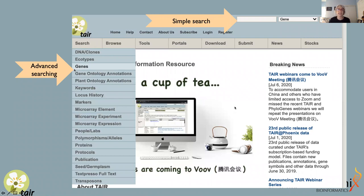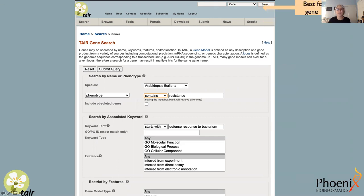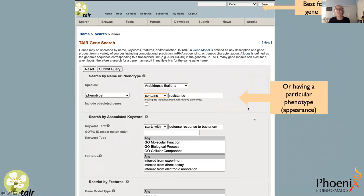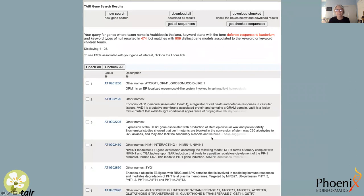We have a number of different ways that researchers can search for information. There is a simple search available from the toolbar on any TAIR page, or advanced search functions that enable researchers to drill down with more specificity. Here's an example of an advanced search page, which allows searching by name but also by other parameters. You could search for a gene using the name, but if you want to search for genes with a particular phenotype or given function, we use those codified annotations to facilitate the search. This is an example of results for a search for genes involved in defense response to bacteria — because we've codified that function as part of our annotations, that information is now easily discoverable with a simple search.